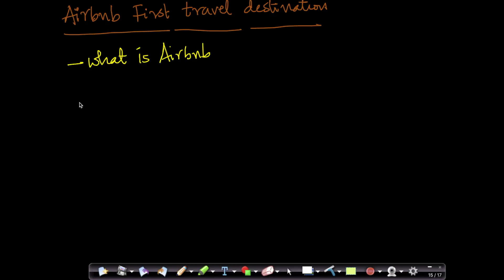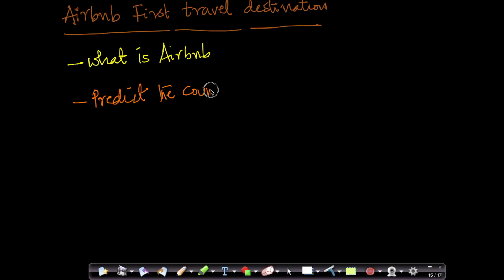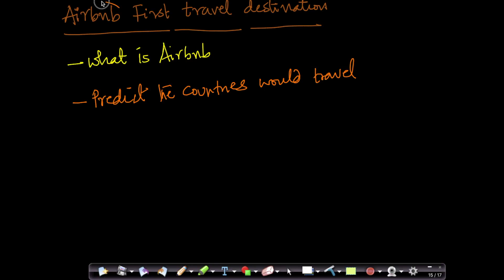So our problem in this case study is that we want to predict the country or the countries that a given user is interested in, would actually travel to as their first destination after they sign up with Airbnb. As soon as they sign up with Airbnb, what are the first set of destinations that the user would most likely want to travel? This is a very interesting problem.